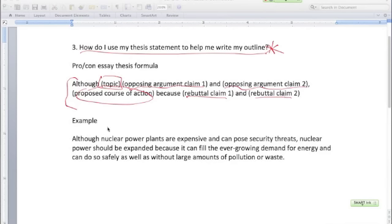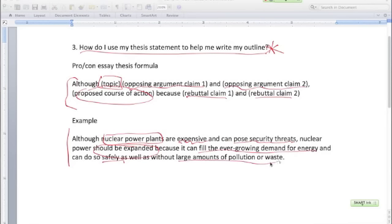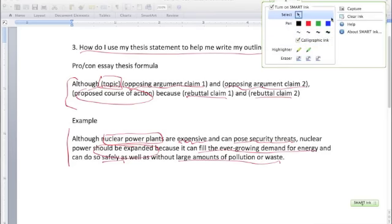Let's look at how this plays out in an example. This example comes from a student paper that we've looked at together — I've just reverse engineered his outline and I'll be showing that to you today. Here's what it says: 'Although nuclear power plants are expensive and can pose security threats, nuclear power should be expanded.' You can see all the parts of a good quality pro-con thesis statement right there. If you're unsure of how those parts are playing out, go back and review the videos on thesis statements.